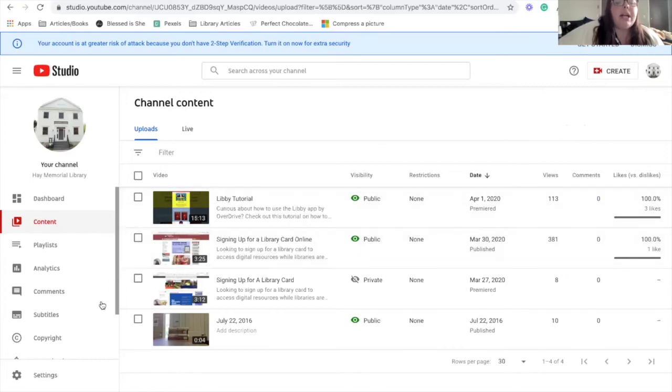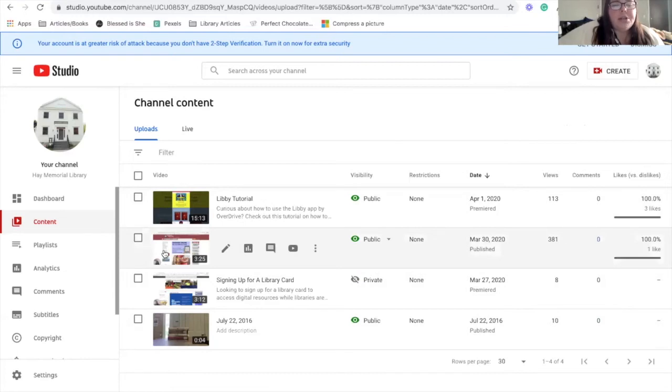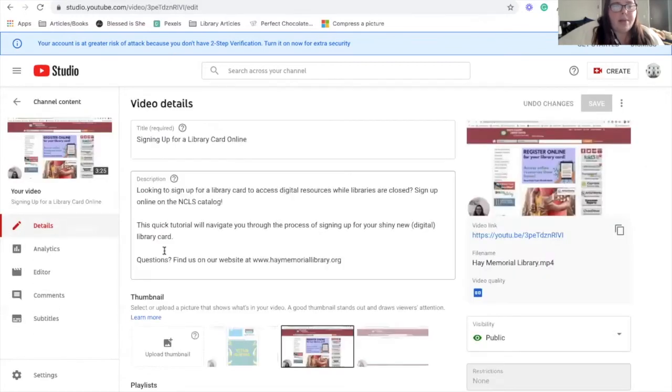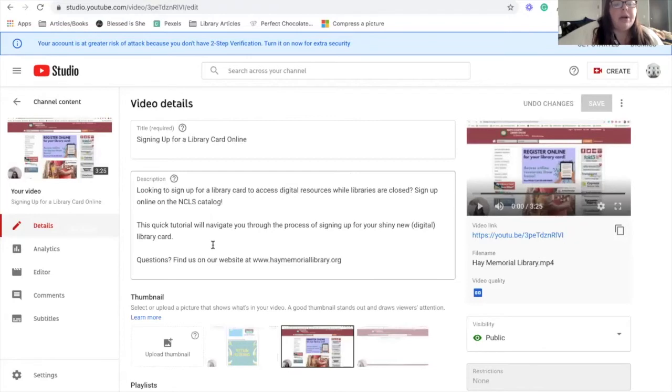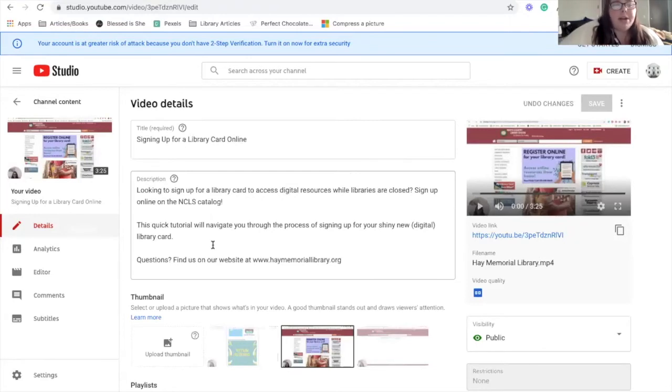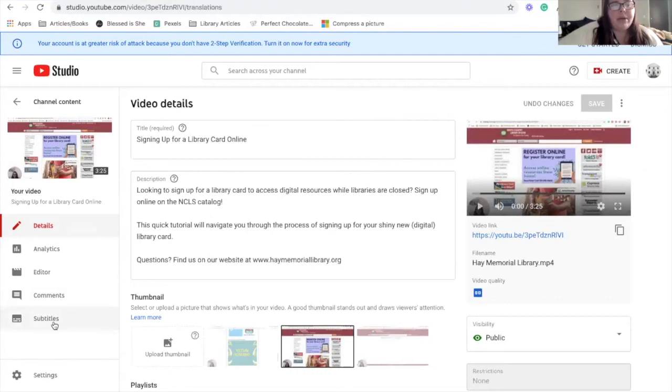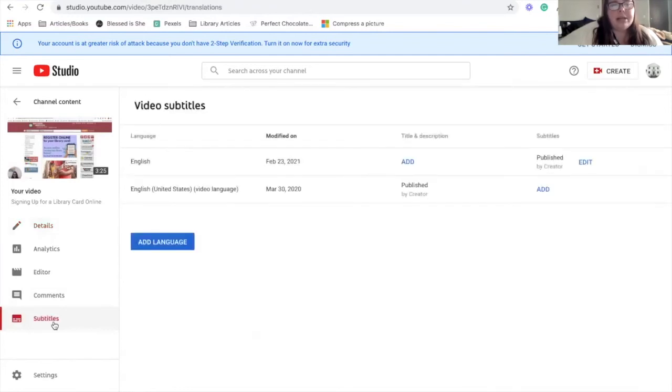So I've already got some pre-uploaded content that we're going to take a look at, and we're going to just click on the signing up for the library card one and take a look here. So when I bring this up, it brings up all of my video details. But what's really important about this for accessibility is that here on the bottom left-hand side of the menu, you'll see subtitles. So if we click on this,